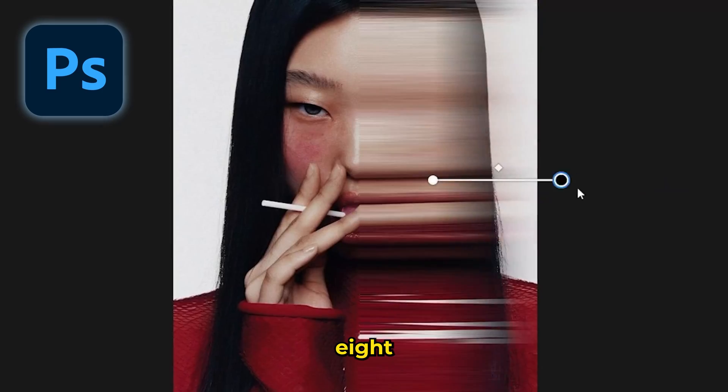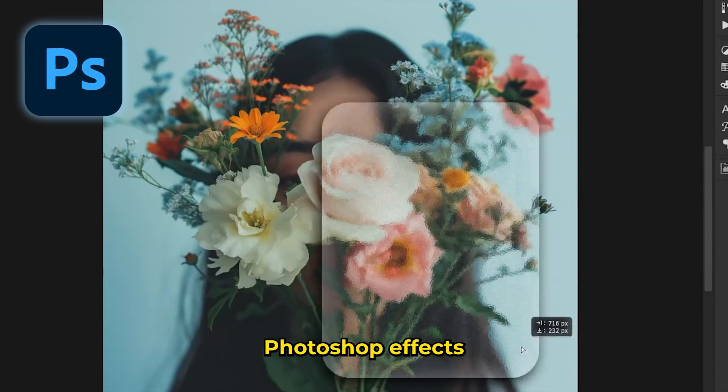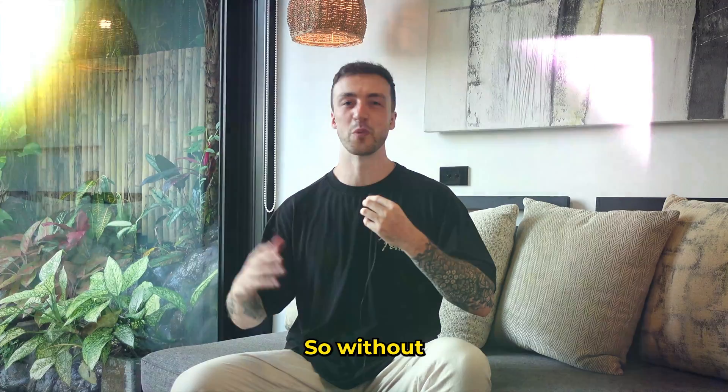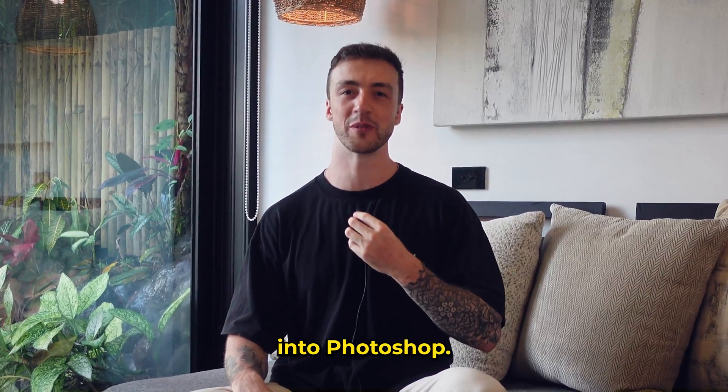In this video, I'm going to share with you eight mind-blowing Photoshop effects in less than eight minutes. So without further ado, let's dive into Photoshop.